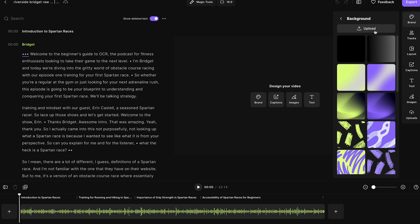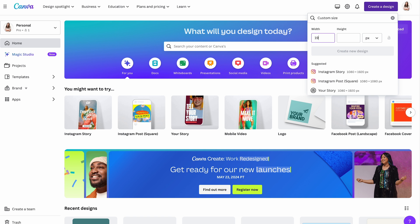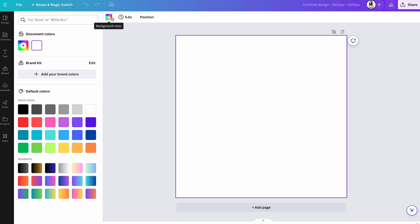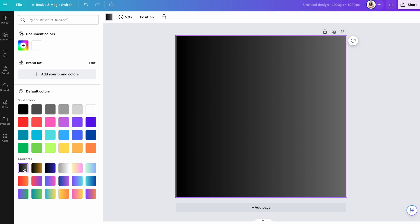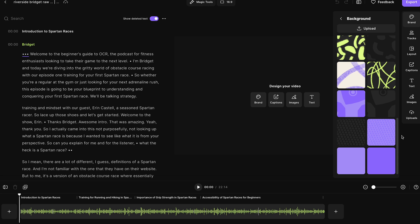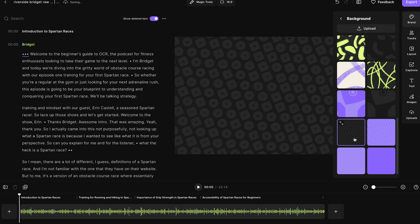This is super easy to create. Just create a canvas that is 1920 by 1920 in Canva, fill it with whatever pattern or gradient you'd like, export it, and then upload it to Riverside. I really like this cool one from Riverside, so let's use that.